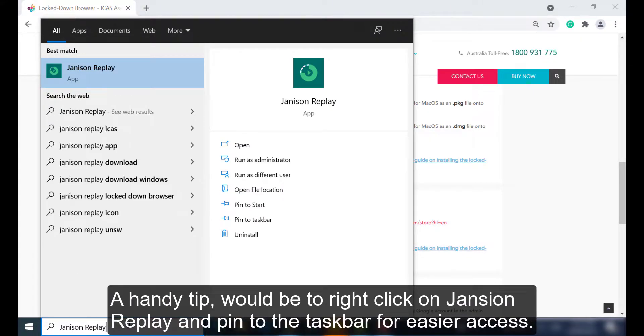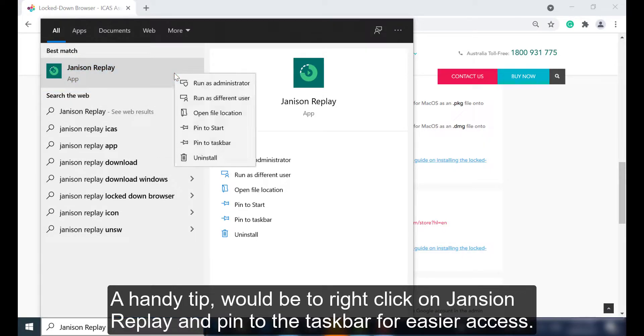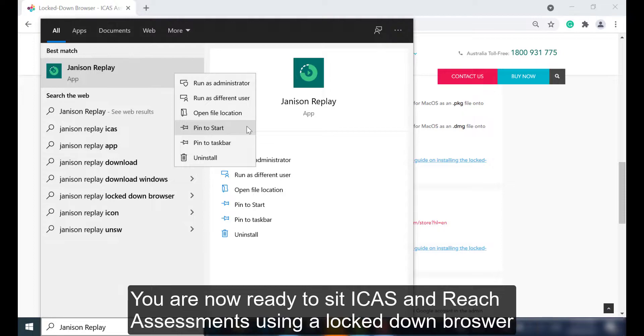A handy tip would be to right-click on Janison Replay and pin to the taskbar for easy access. You are now ready to sit ICAS and REACH assessments.